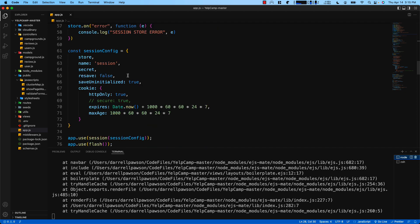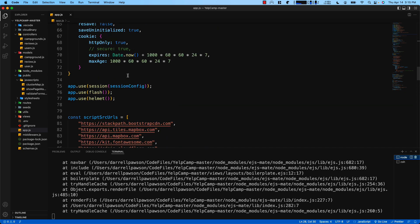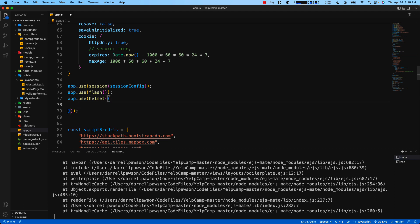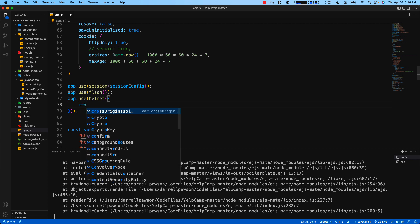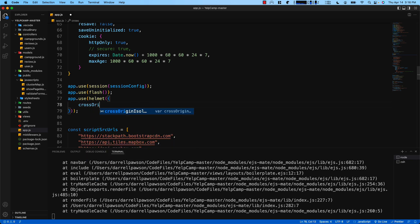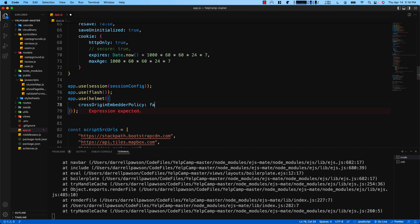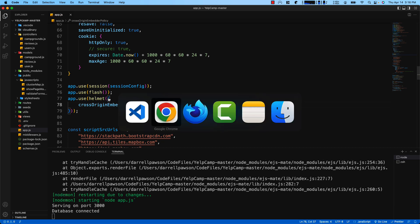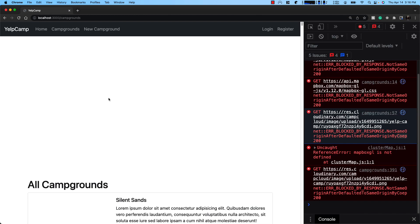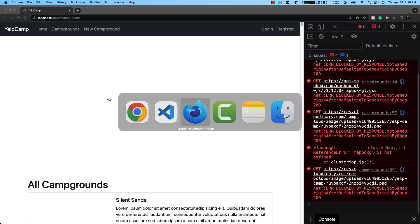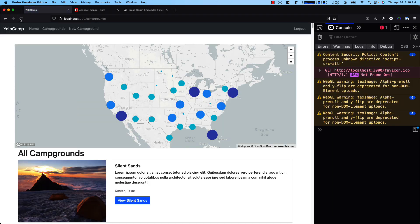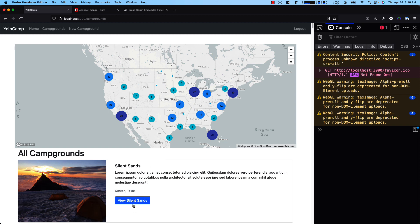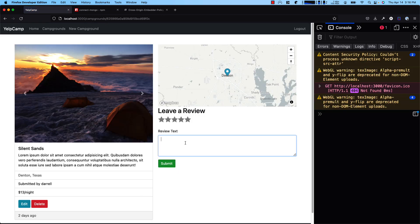It's a really easy fix. We're gonna go back, we're gonna scroll down here to where we're setting up helmet. So on line 77 where it says app.use helmet, open up some curly braces and type in cross-origin embedder policy, set that to false, save it, go back to your browser, go back to Firefox, refresh, and now everything's working. We can view, we can write a review if we want to.